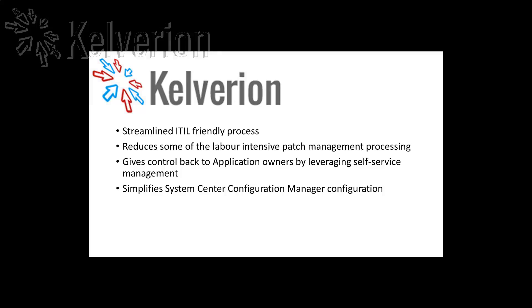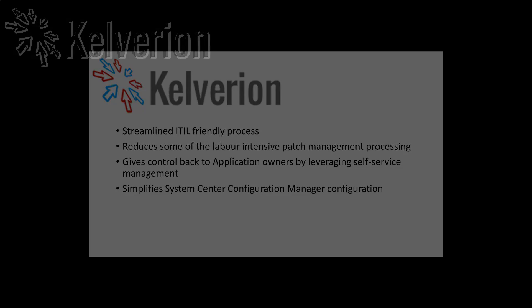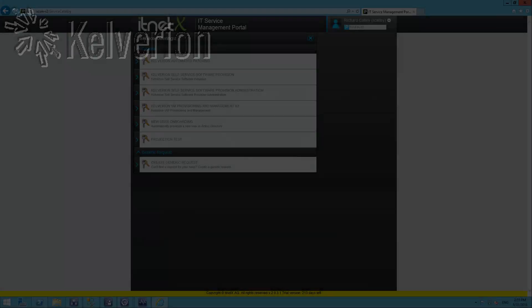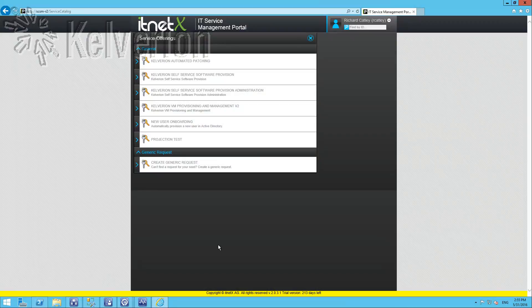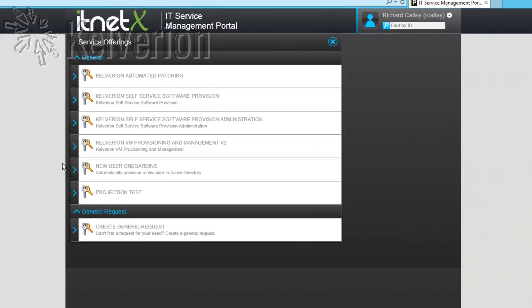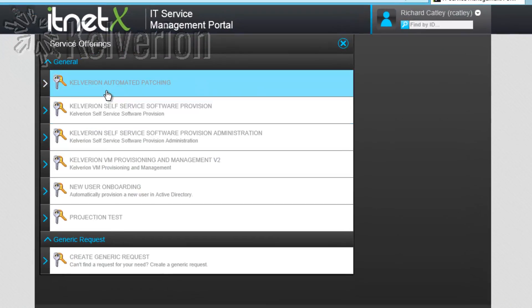Let's take a look at the solution in action. You can see that I'm using the IT NetEx portal on top of System Center Service Manager. The solution, however, is friendly to other service desks.